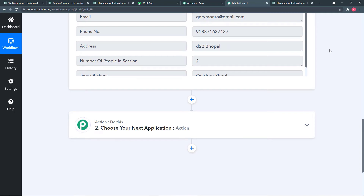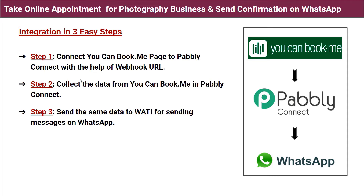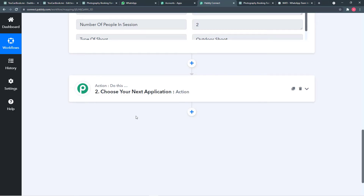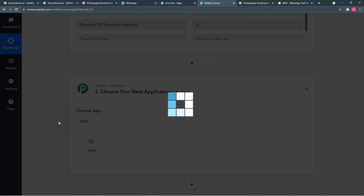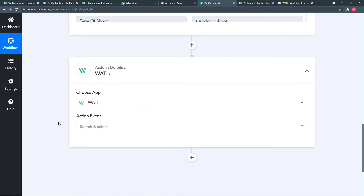Now it is time for step three: send the same data to Wati for sending messages on WhatsApp. In Pably Connect, click the Action button and choose the application as Wati. WhatsApp does not provide chat API access directly to everyone — it provides very limited access to its chat API only to a few big companies. Wati is an application that has access to the WhatsApp chat API, so by using Wati we can send WhatsApp messages.